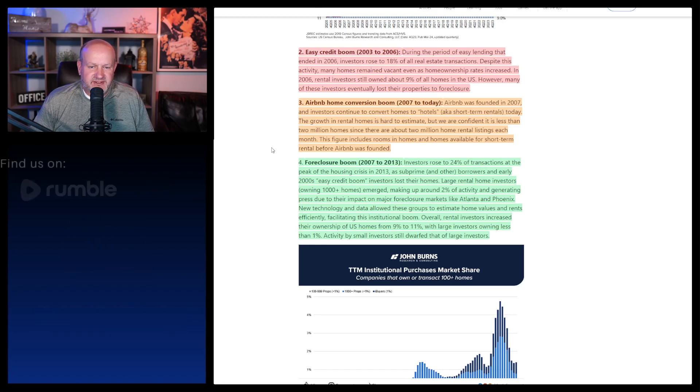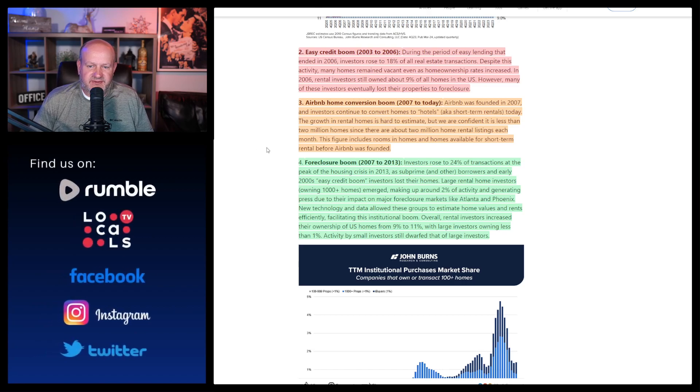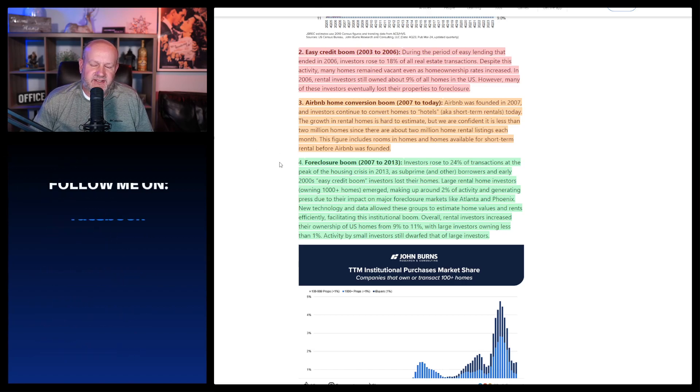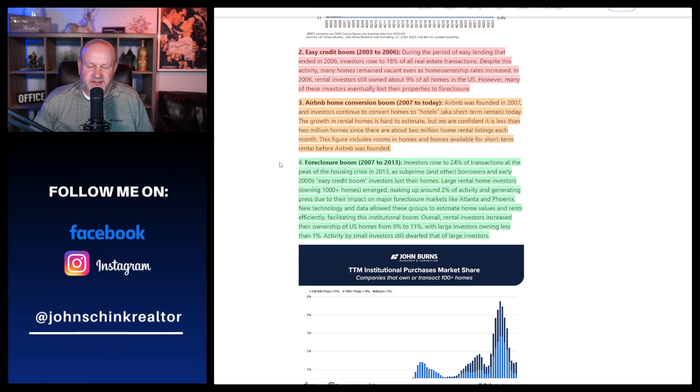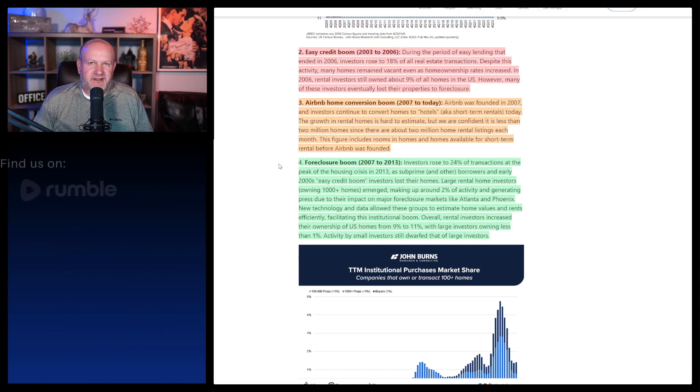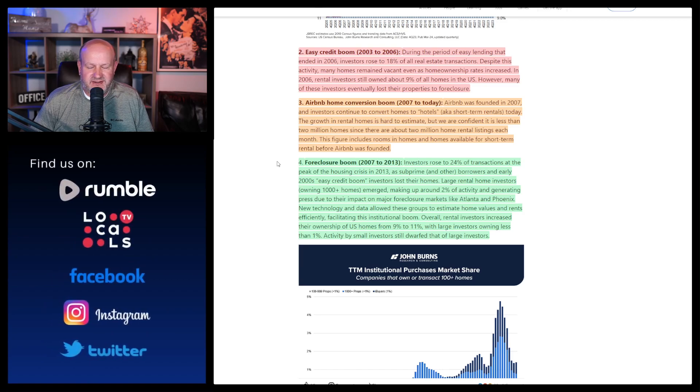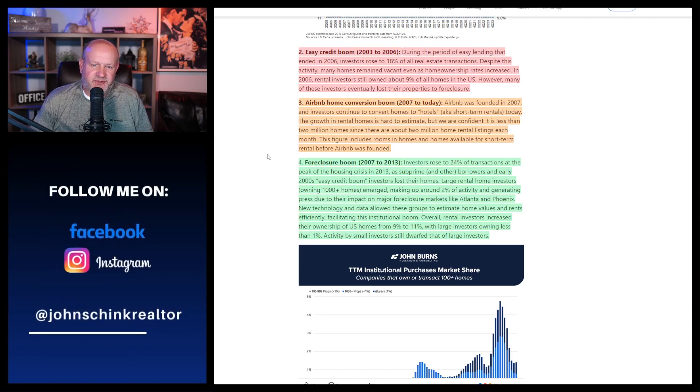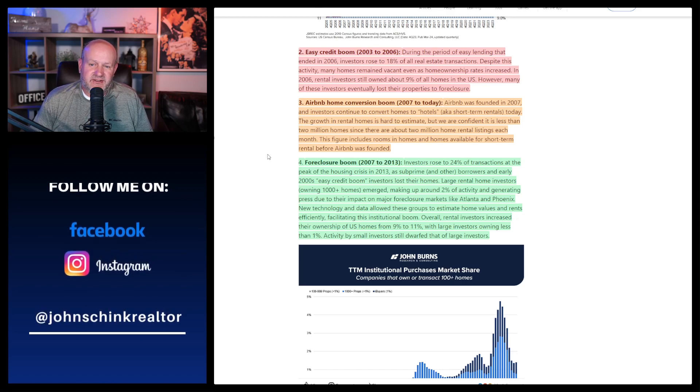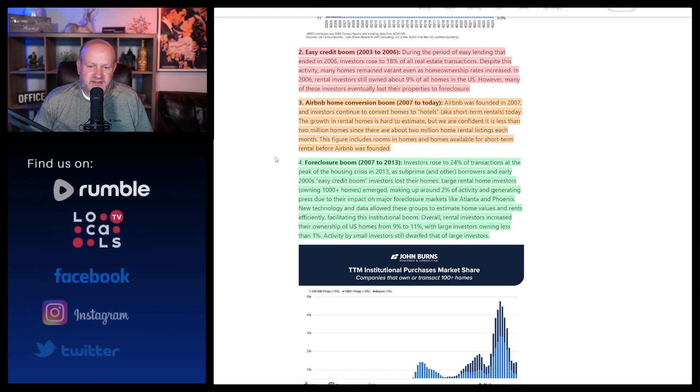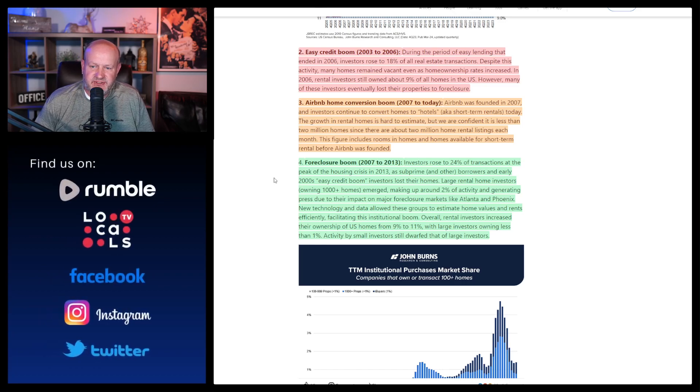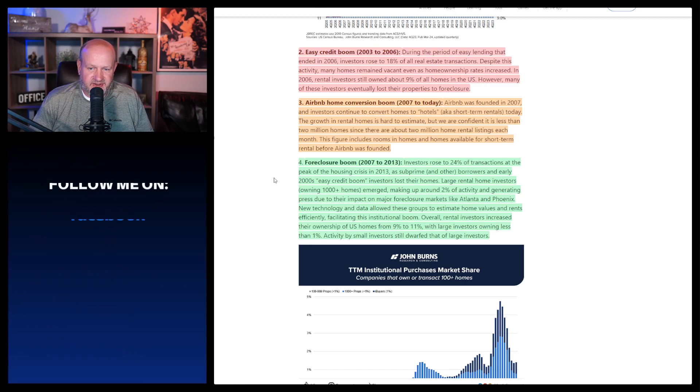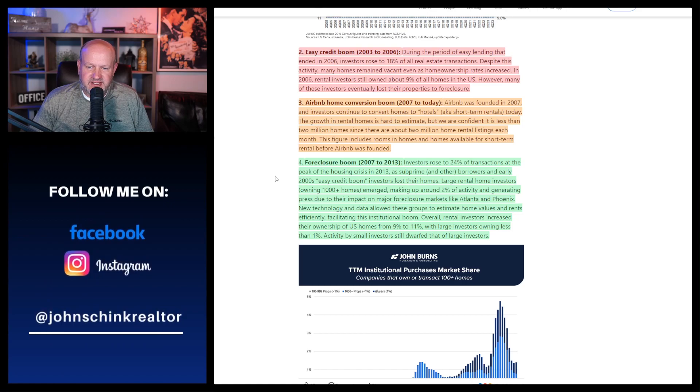When you have half of a city that's single family homes that buyers can't afford and they're all being Airbnb'd, that's problematic. So then we had the foreclosure boom, 2007 to 2013. Now, in my opinion, you can be a little bit weak on the overlap. So like 2007 and Airbnb, I don't think it's been near the problem that it is now.